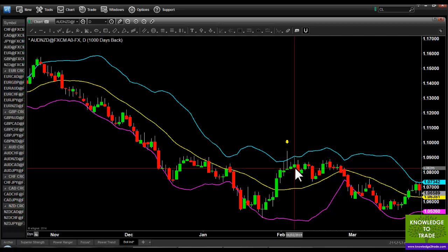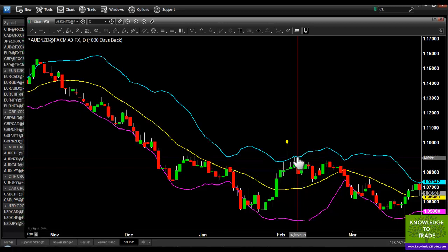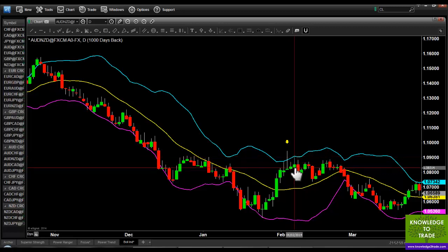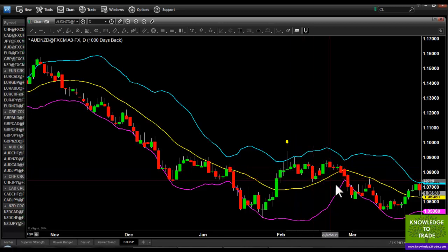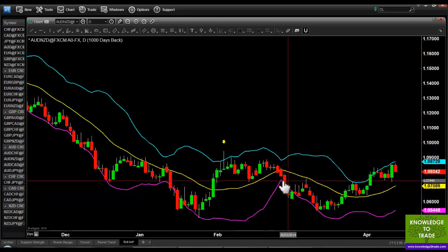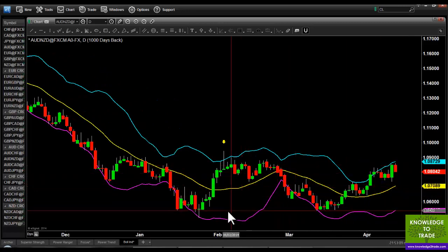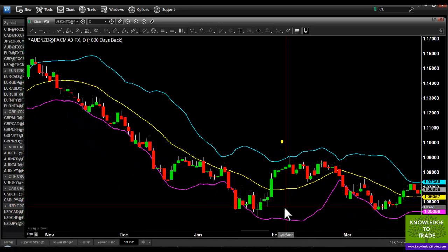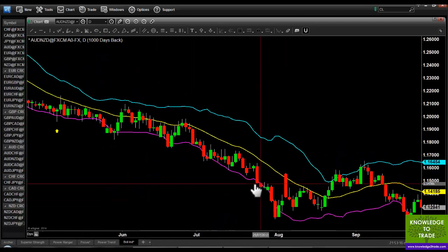Trail the entry — stop loss at the high, entry at the low of this bar here. We're triggered in and we take our profit down here when price crosses. Hopefully you can see how powerful a strategy and setup this is.